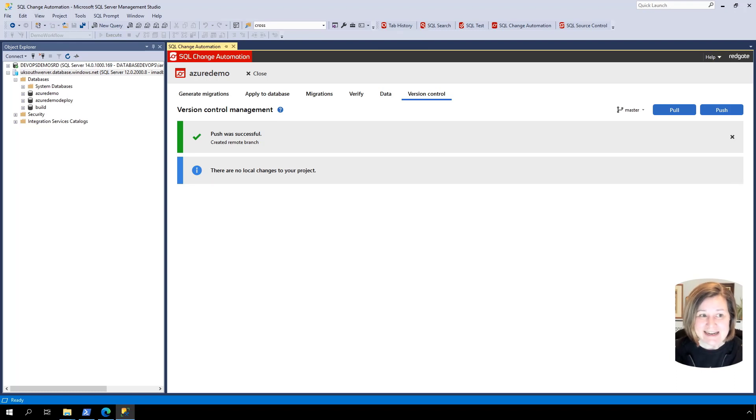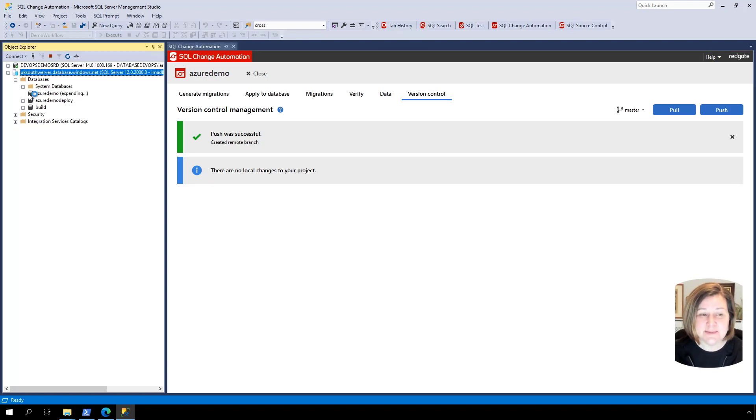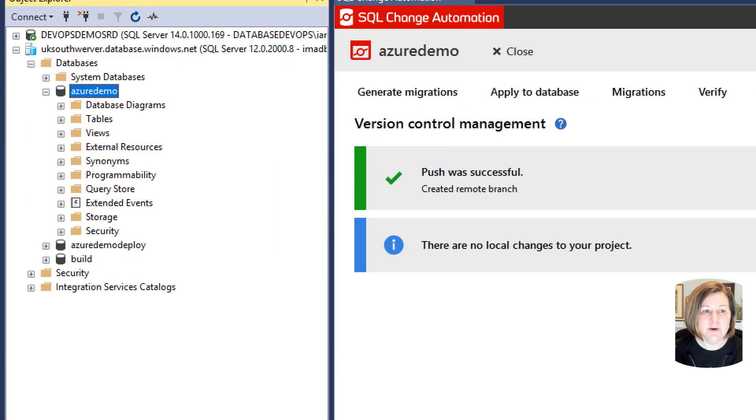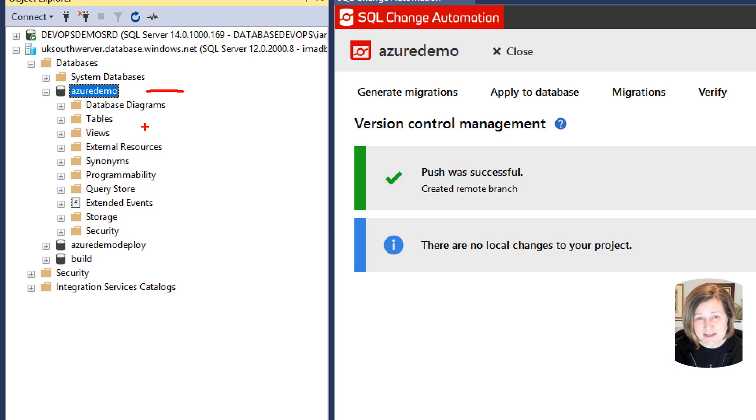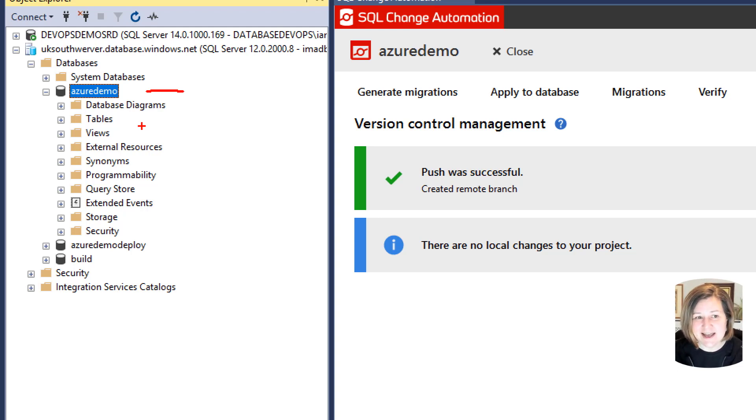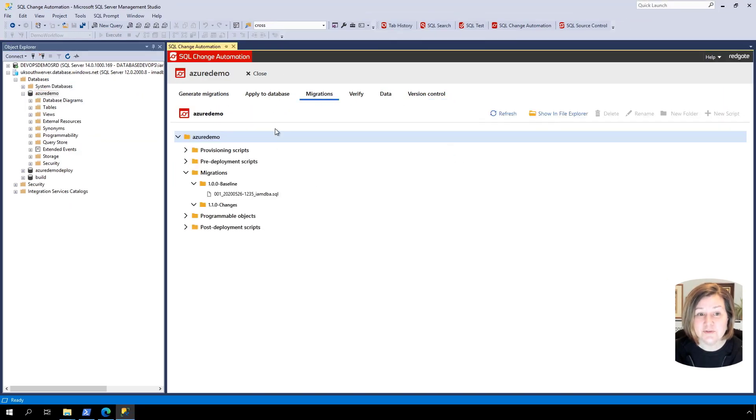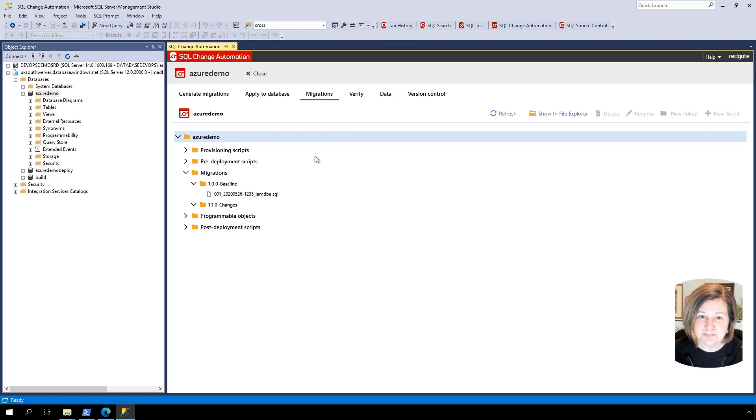What I've got here is I have an Azure SQL database. I'm using this database called Azure Demo as my development environment. I have already created a project in Azure DevOps in an organization I already had. I used SQL change automation to get this into version control and then I pushed it up to the repo.